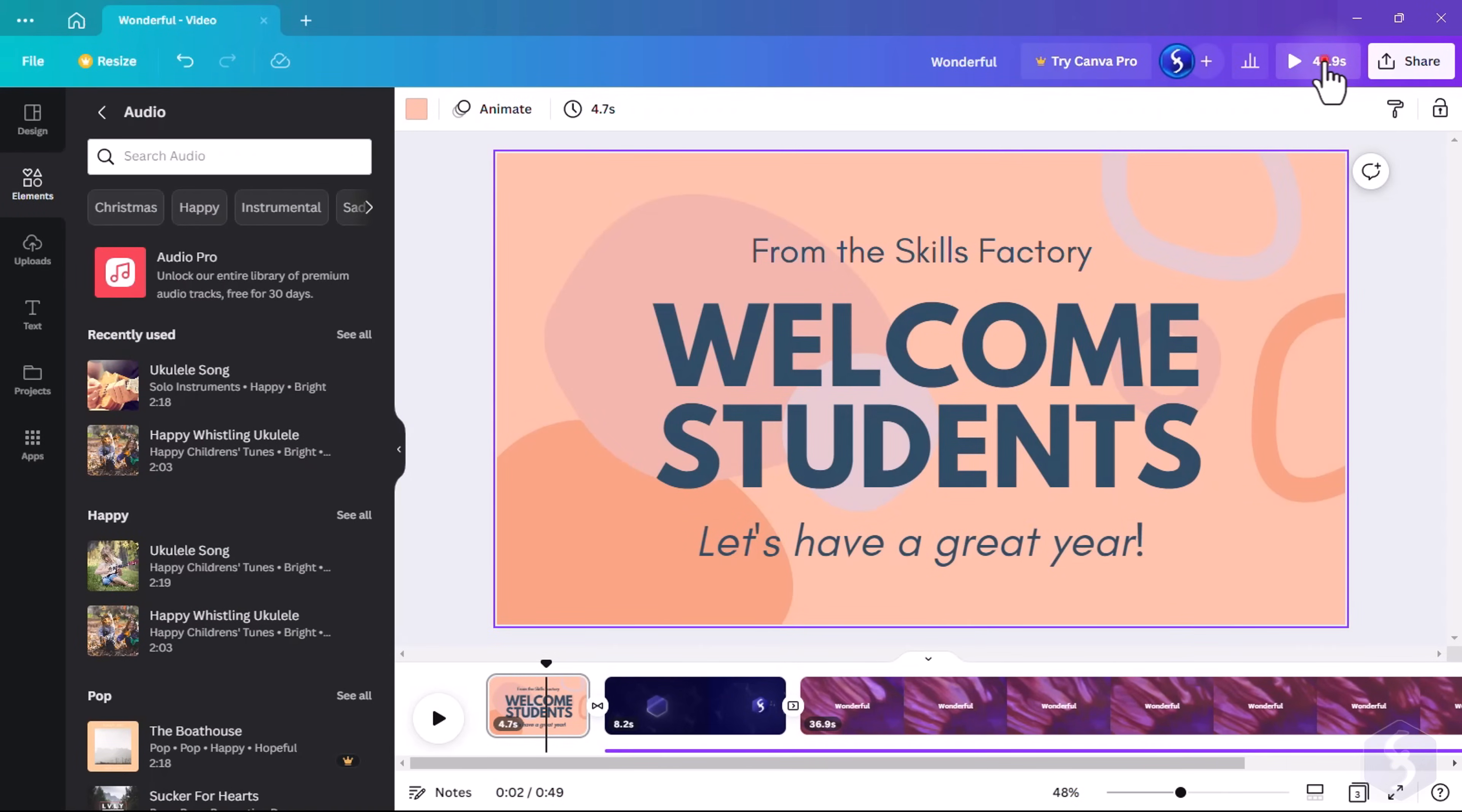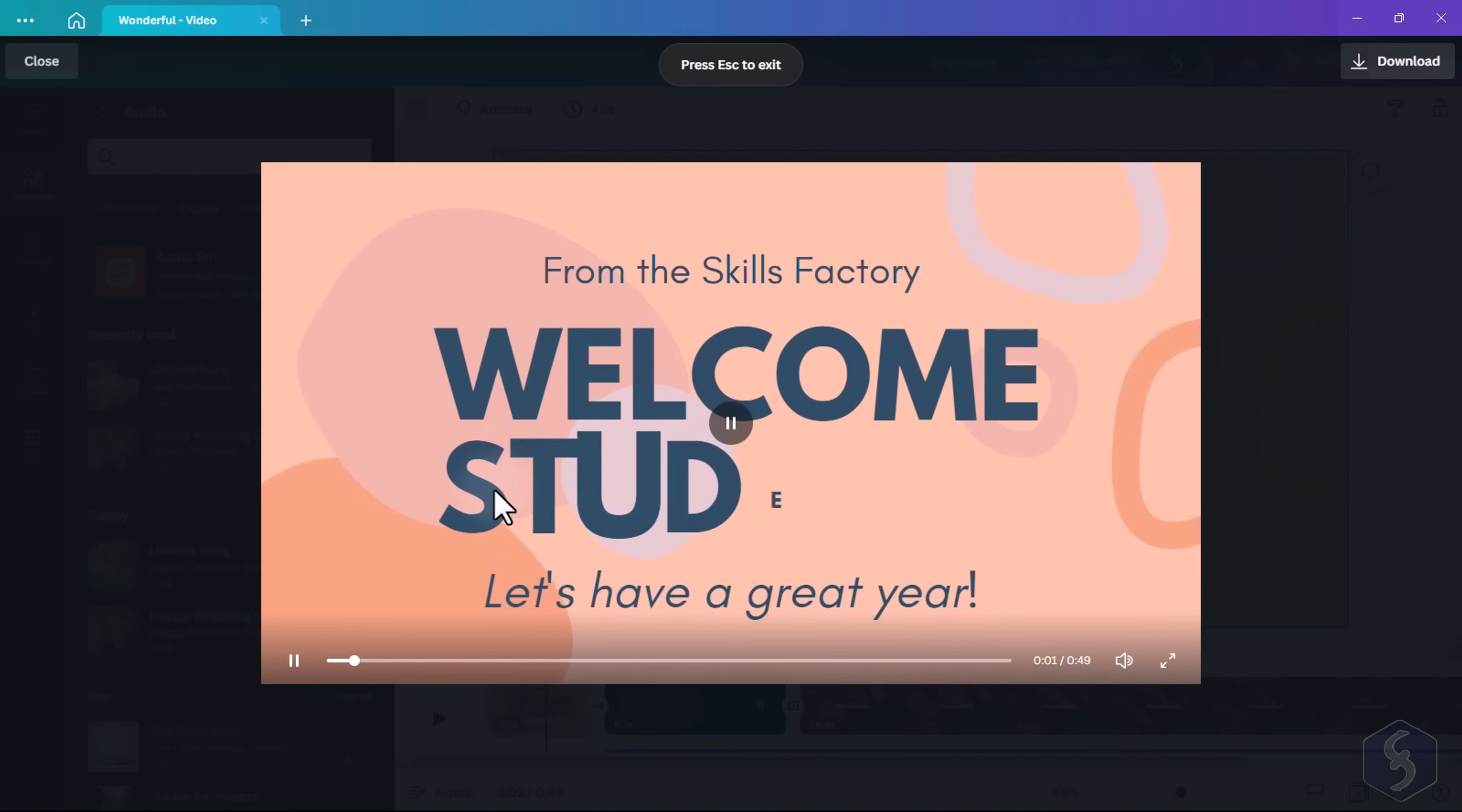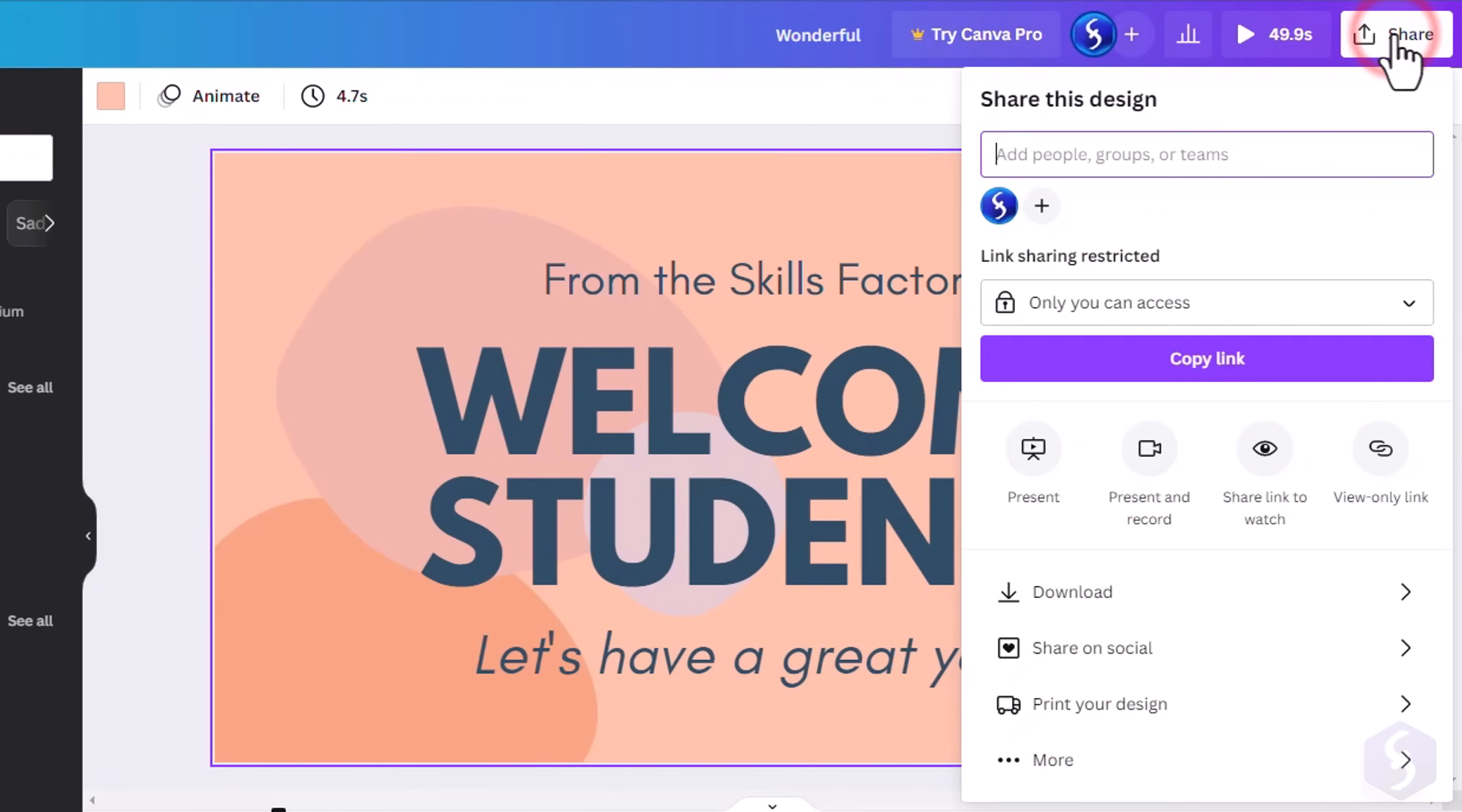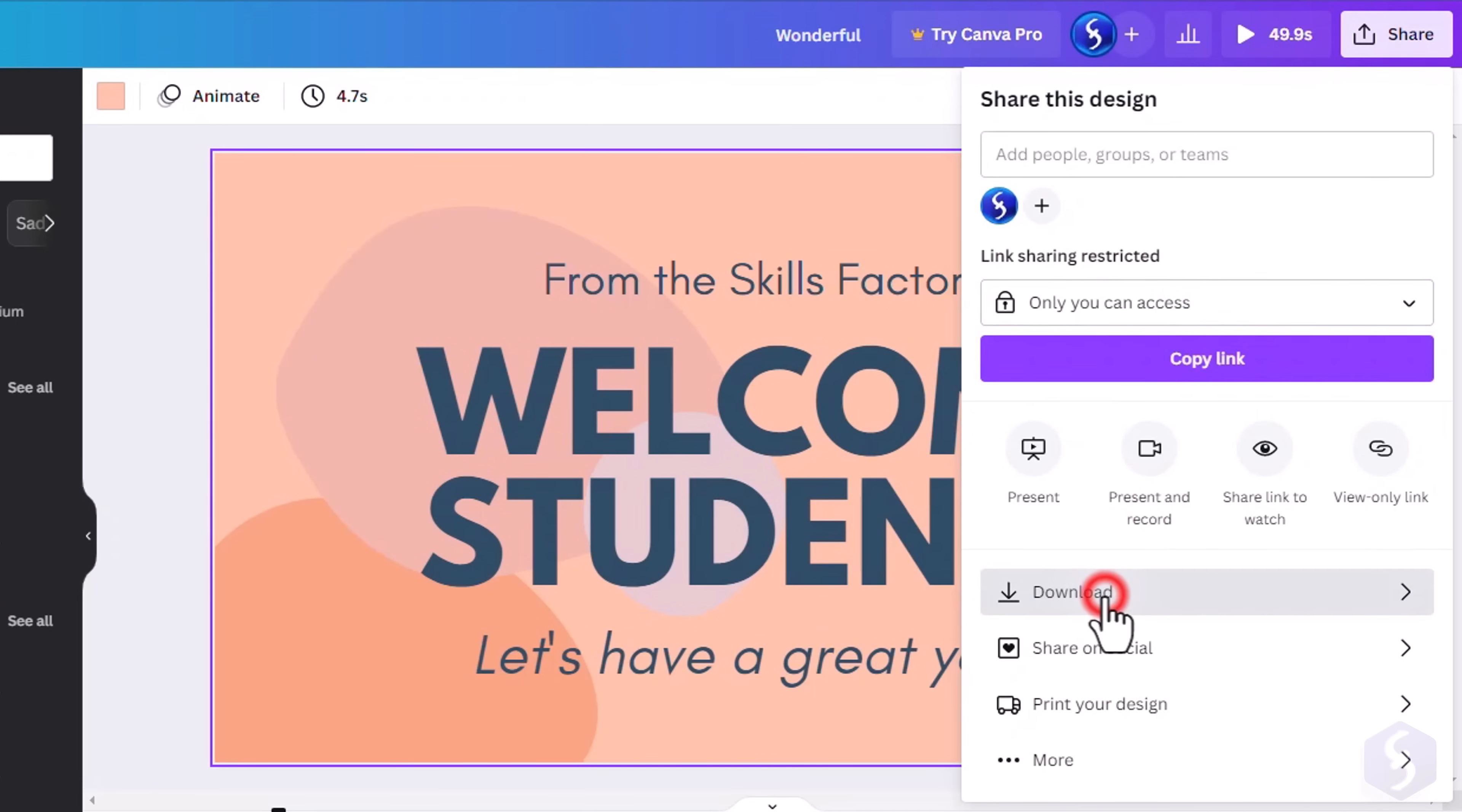If the video is ready, preview it with the play button in the top right corner, and go to Share to share it or download it.